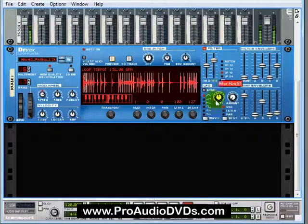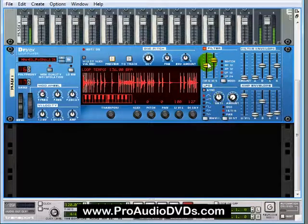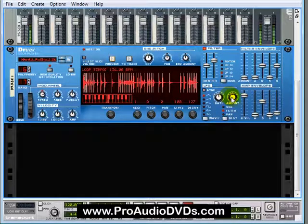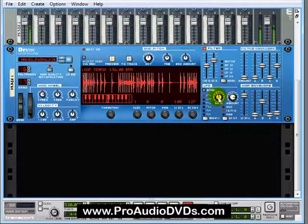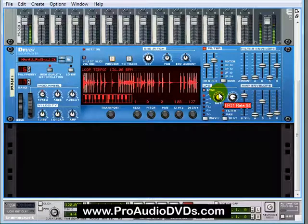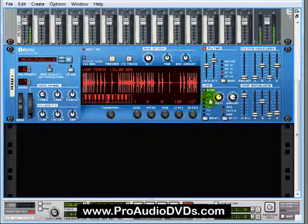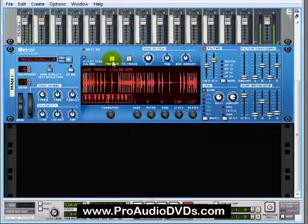You could do this automatically with an LFO. If you sent this LFO up to the filter, gave it an amount. We're completely mangling this loop.